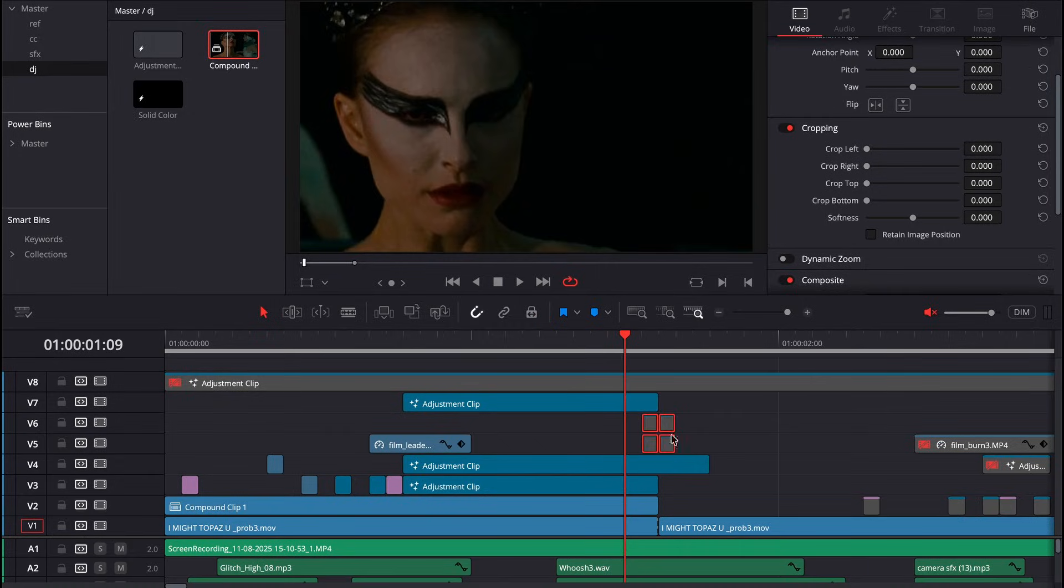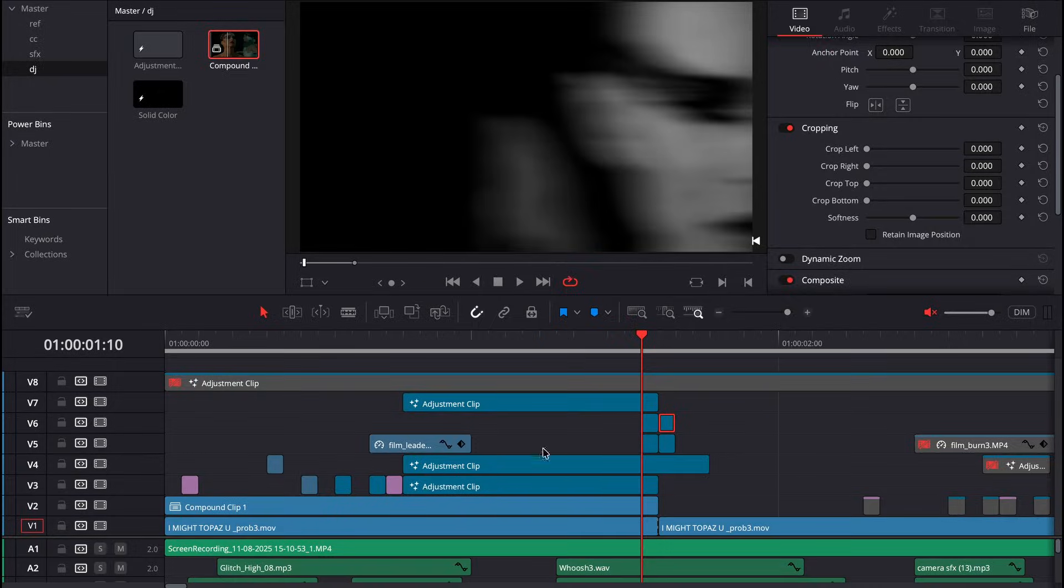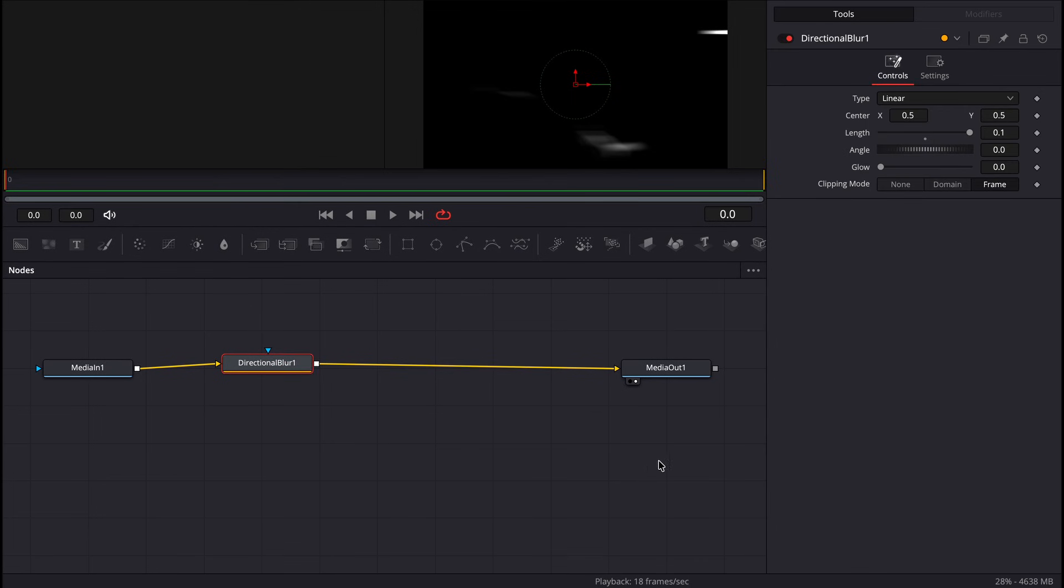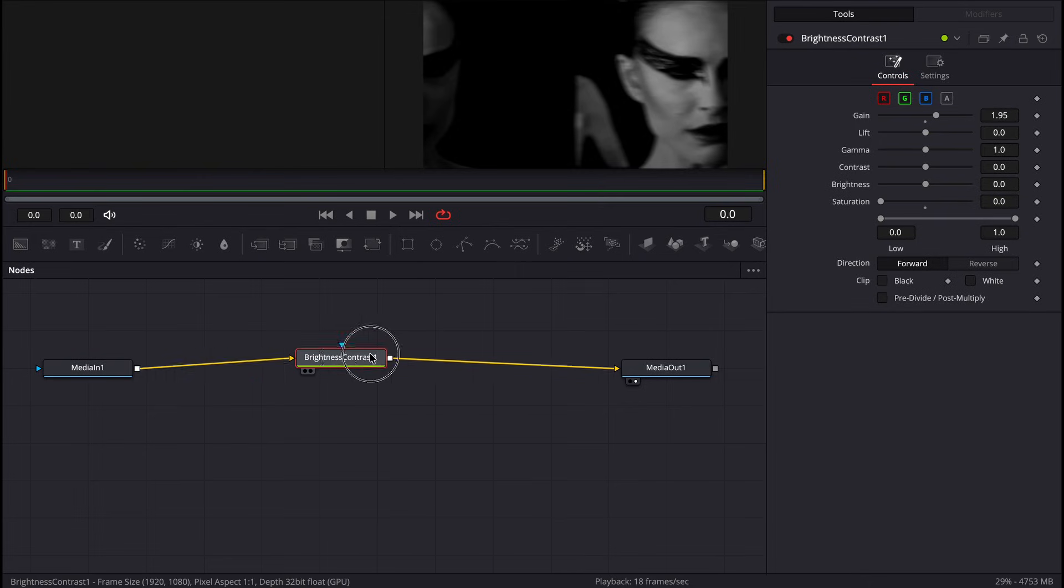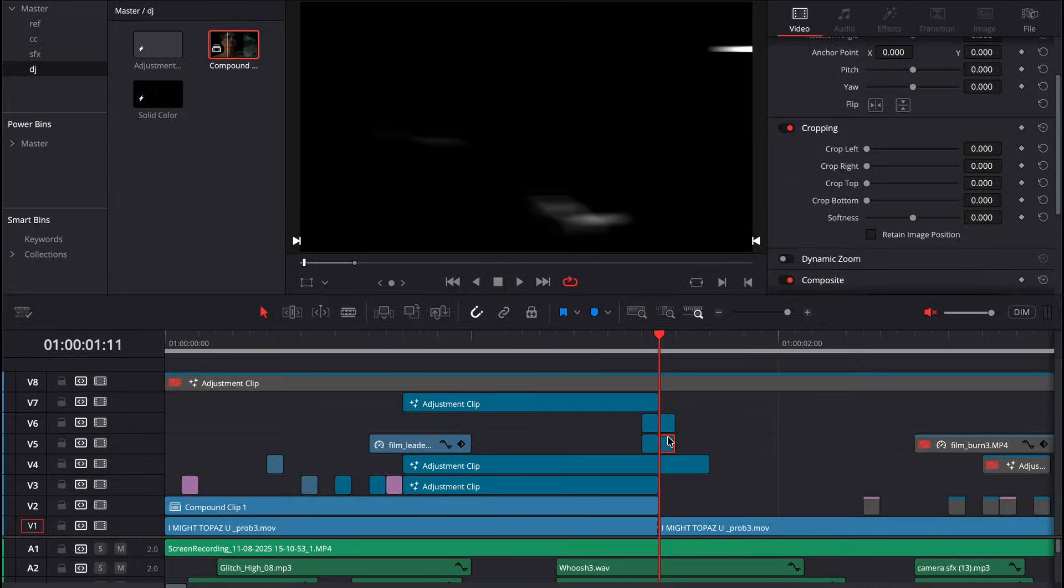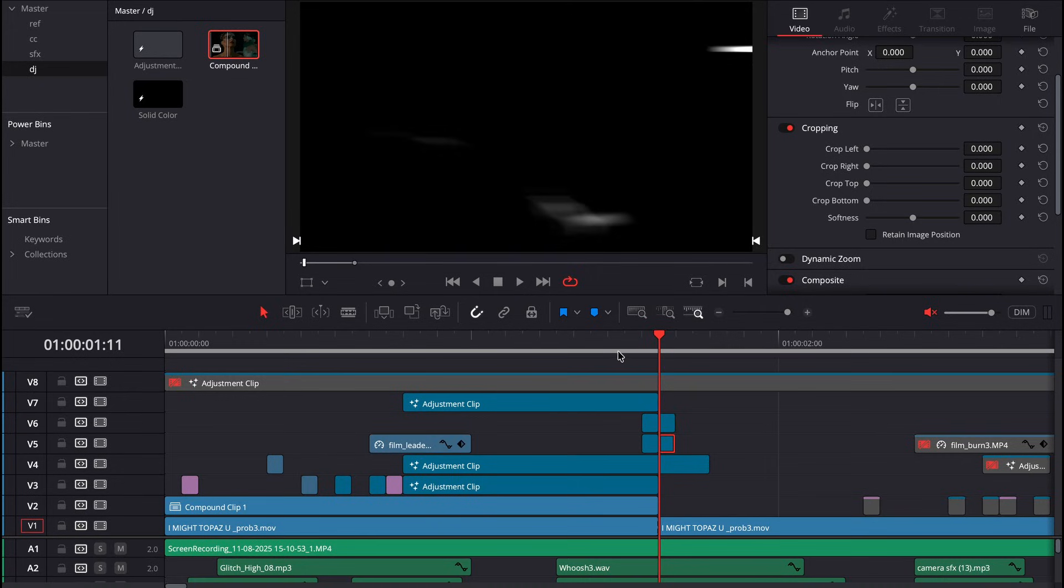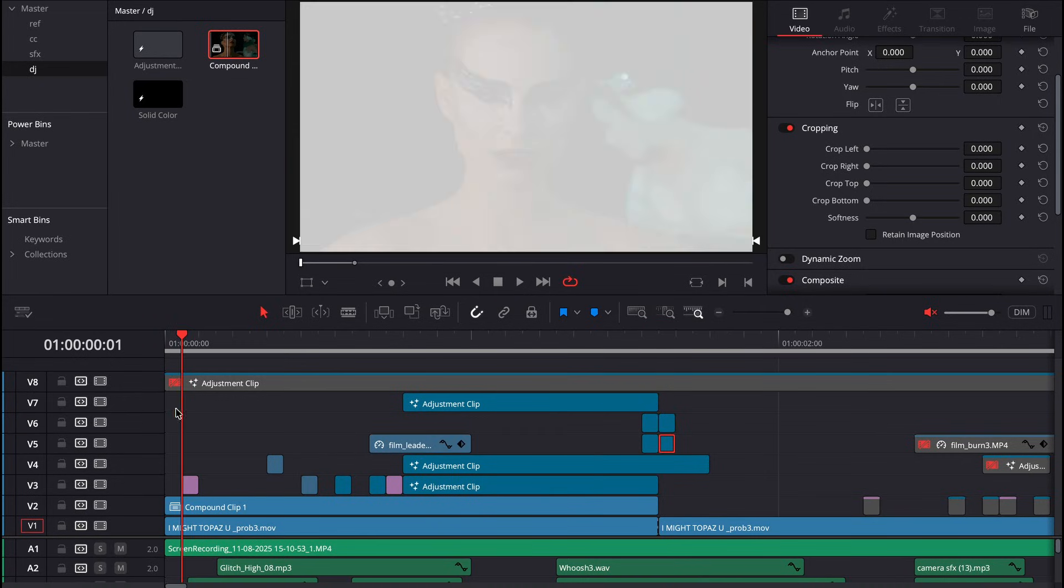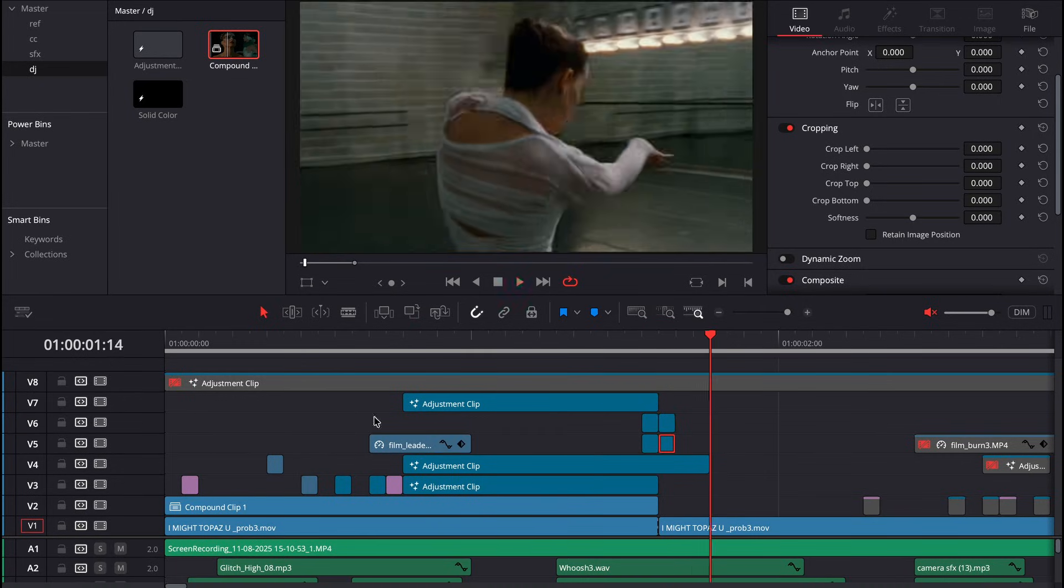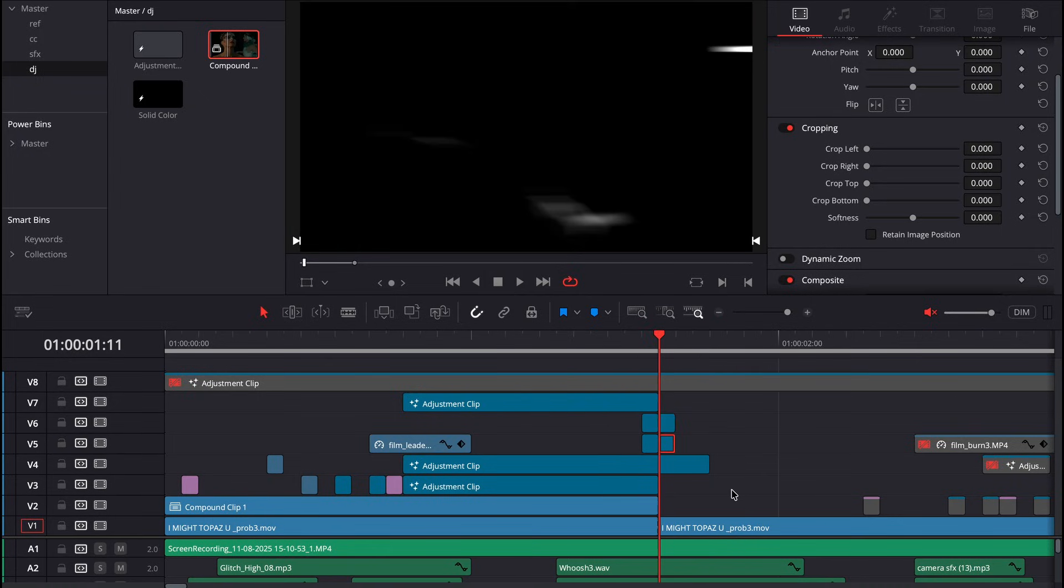From there, I have a couple more framers that I used. The first one being my directional blur, second one being my directional blur again, and then this one is a brightness and contrast node with saturation taken down and the gain taken up. Here, the gain and saturation were taken down, which gave this really cool effect.